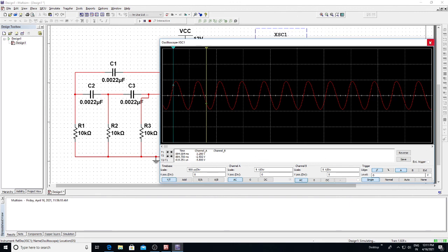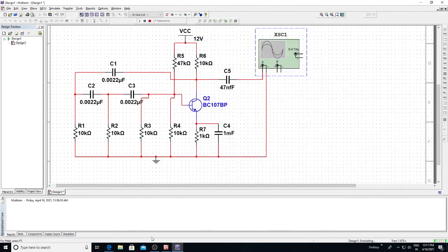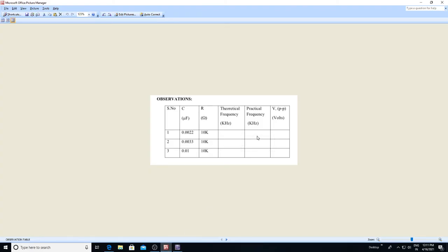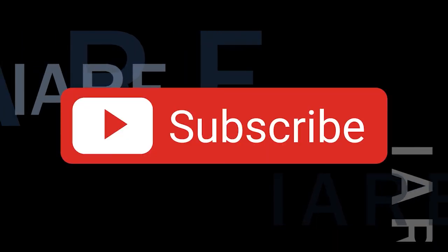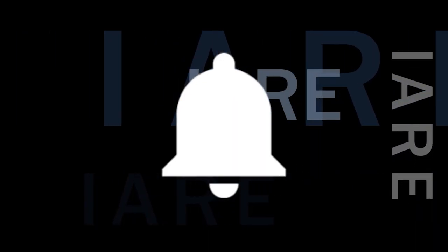Inverse the time period — 1 divided by the time period gives you the frequency value. Compare: write all the practical frequency values using f = 1/T, and the theoretical values using f = 1 / (2πRC√6), where R is 10 kilo ohms and C is the variable capacitor value for each condition. Thank you — like, share, and subscribe and hit the bell icon for more updates.